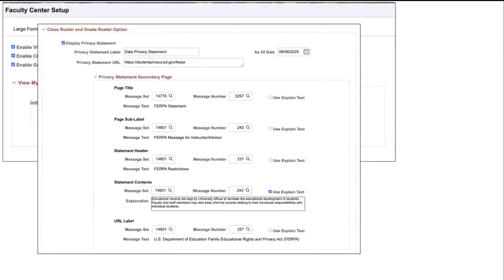The next section is the all new fully configurable privacy statement setup that has been delivered to allow all of our customers, whether they are domestic or international, to design and deploy a unique data privacy statement. You have the ability to add a new label, URL, as well as the privacy statements that are made visible to your faculty.